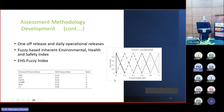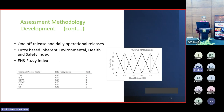This figure shows the hazard potential and the output membership functions used in the fuzzy logic-based approach in this assessment method.